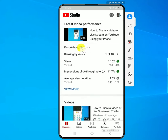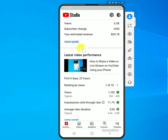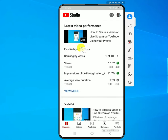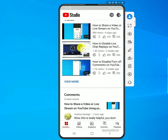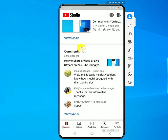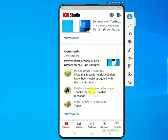If you scroll down you'll see your latest video performance — you can click 'View More' to see more about that video. Keep going down and you'll see comments, again just an overview. If you click 'View More' there you'll get the same options as clicking the comments icon at the bottom.